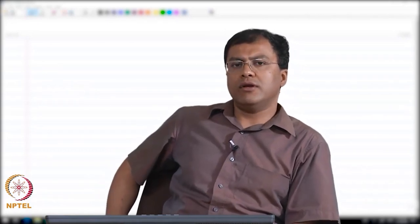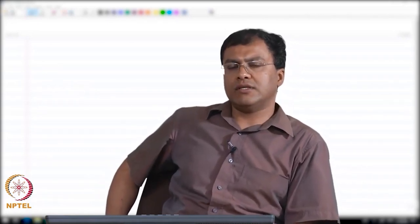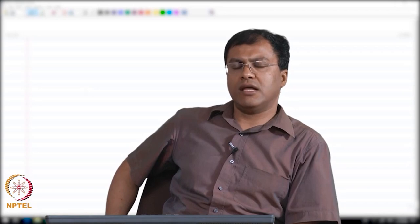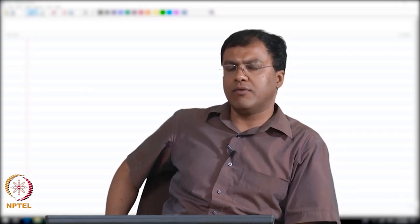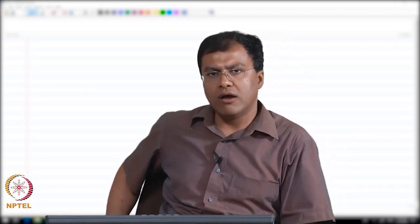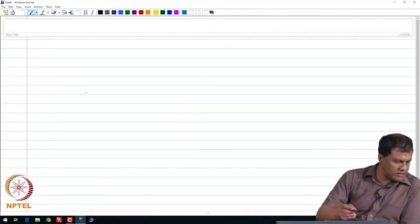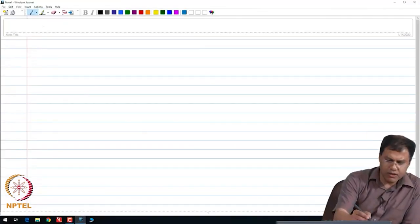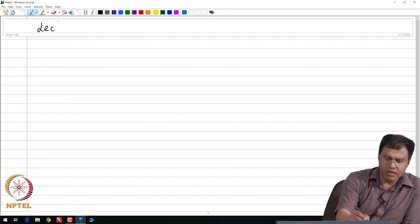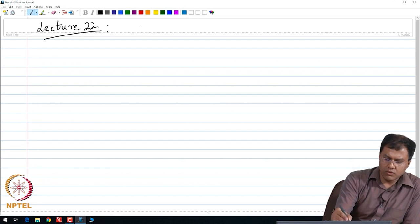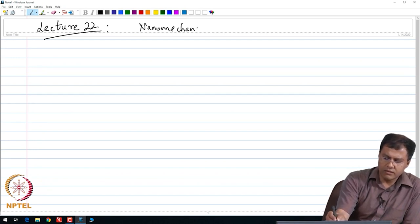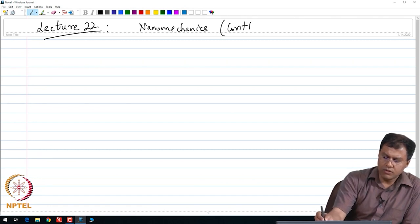Good afternoon everyone. In today's lecture, which is the last lecture of our lecture series, we are going to continue our discussion on the modeling of nano rod oscillators. Let me just continue our discussion from our previous lecture — nano mechanics, continued segment.